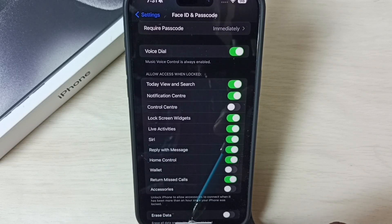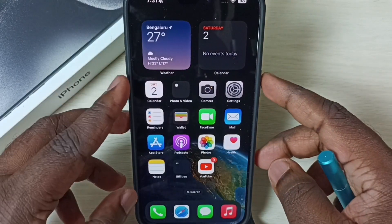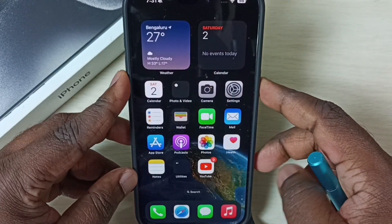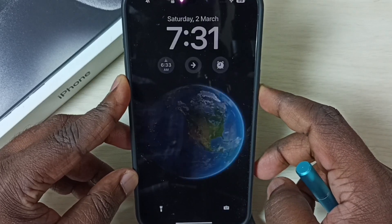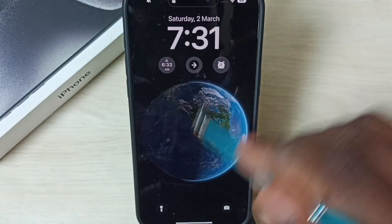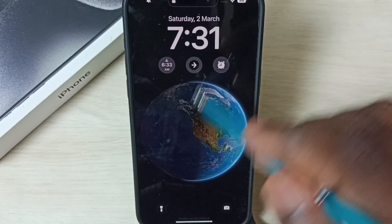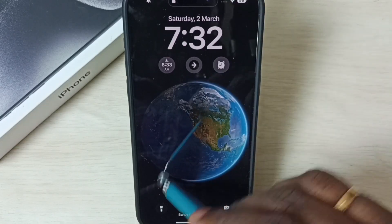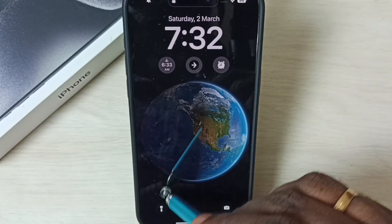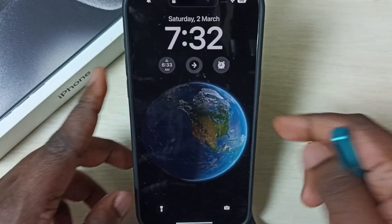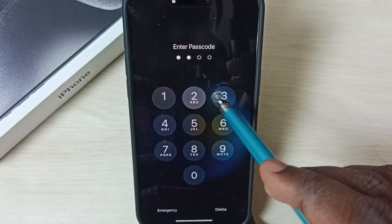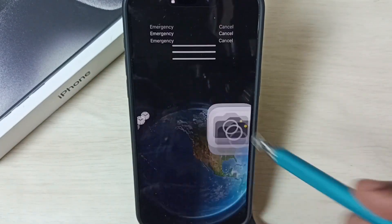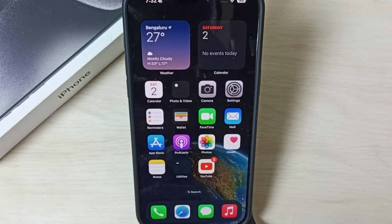Let me test it. Lock the screen, then on this lock screen, from the top if I swipe down, I won't get that Control Center — see. So this way we can enable or disable Control Center on lock screen. I hope you have enjoyed this video, please check it out.